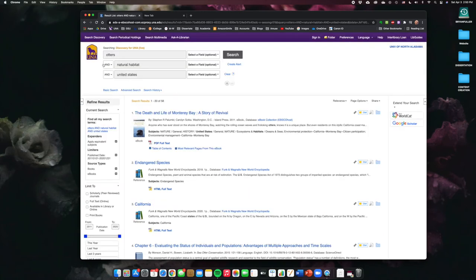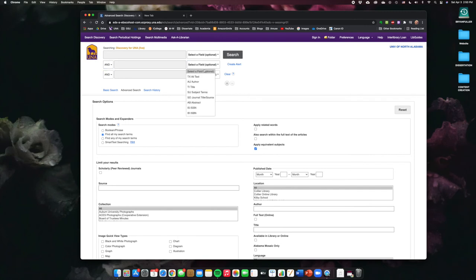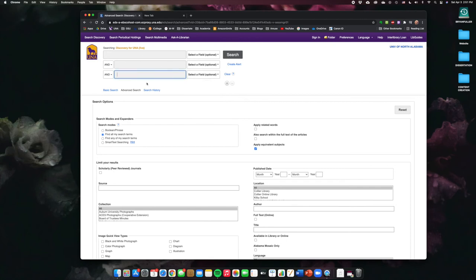Don't forget that you can always use these limiters if you want to start an advanced search. And you can use and, or, or not. And you can also use a field indicator. So, if you know the author that you're looking for, you can put the author's name and you can just use the last name to keep it general. You can search by title. You can search by subject terms. So, the advanced search gives you a lot of power for how to exactly start to filter your resources.